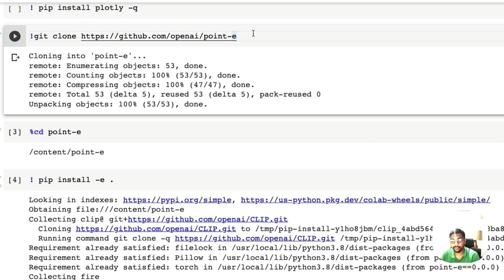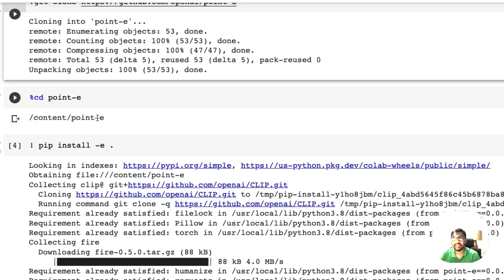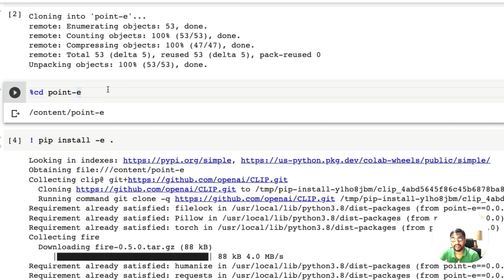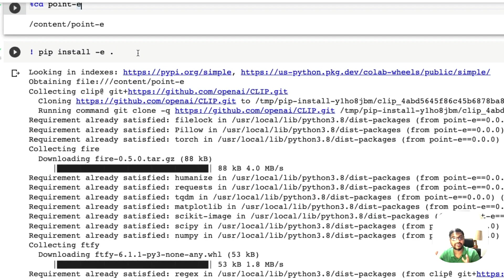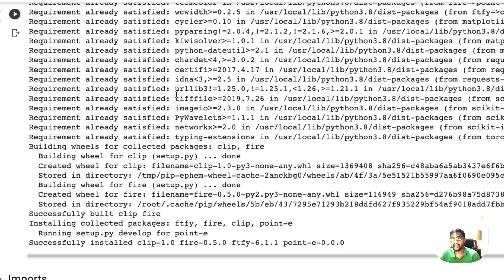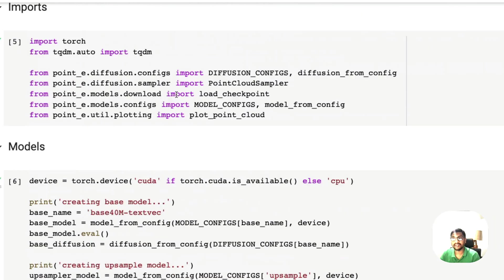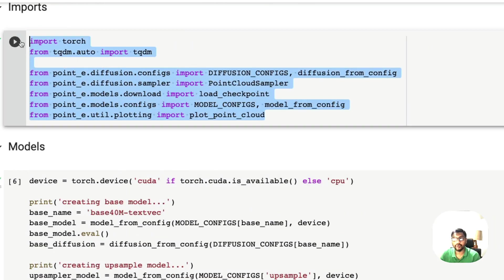Next thing is we need to clone the repository of Point E from OpenAI GitHub repo. Next, enter the repository Point E and pip install dash E dot, which is to install everything in the current folder.